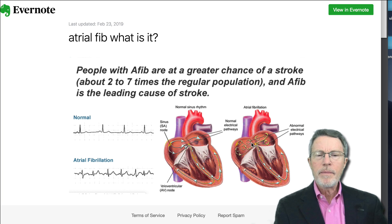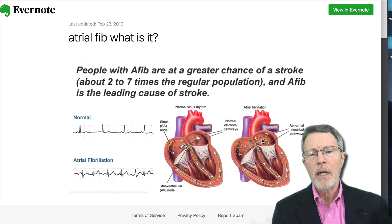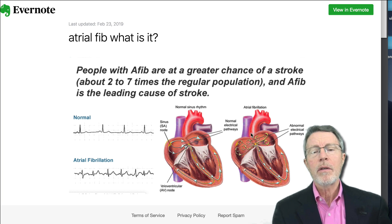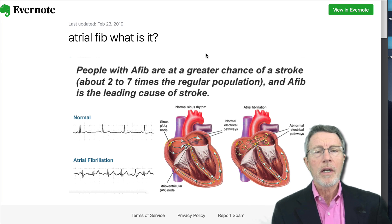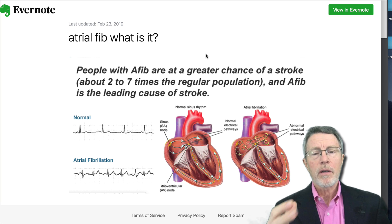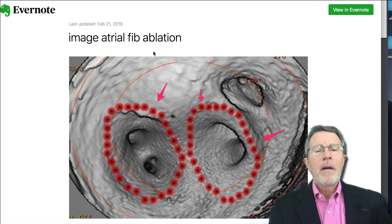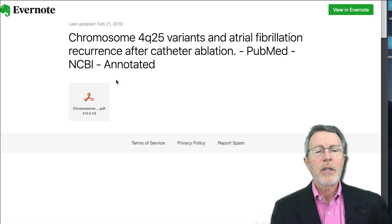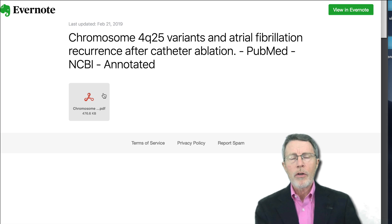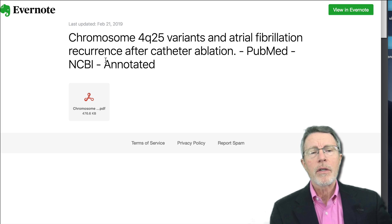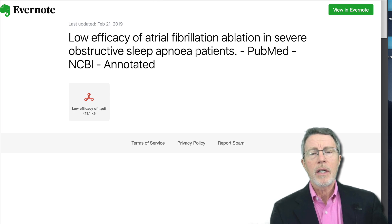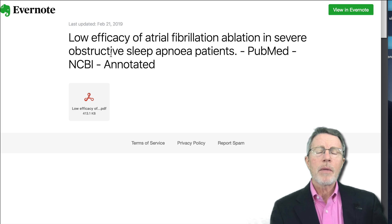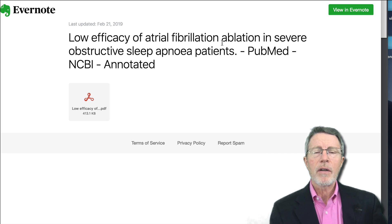How does that cause stroke? It appears that the pooling of blood in here may result in formation of clots. These clots, when they are pumped out through the ventricles, can go to tissue like the brain and cause what's called an infarct or a stroke. Now, people like me with the 4q25 chromosome have recurrence after catheter ablation. Also, what we've begun to find is that obstructive sleep apnea patients also have a significant failure rate in ablation.